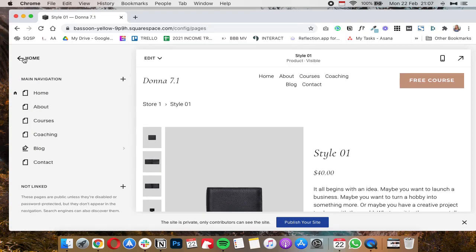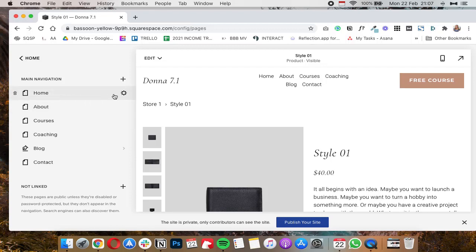And it basically works the same way in 7.0. The duplication feature has not changed, has not moved, so it's under the page settings under general.